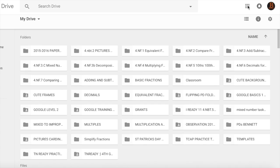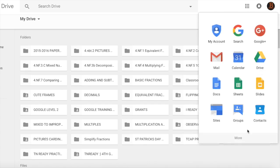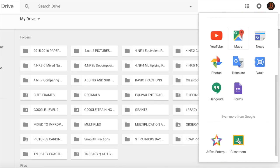Once you are in your Google Drive, click on the array at the top, then More, and then Classroom.